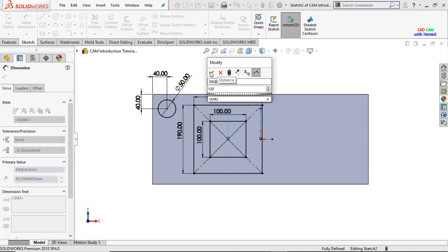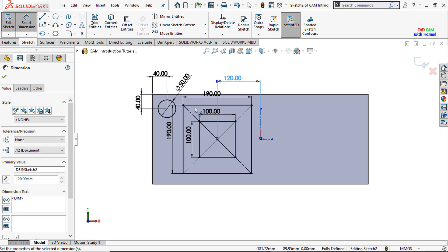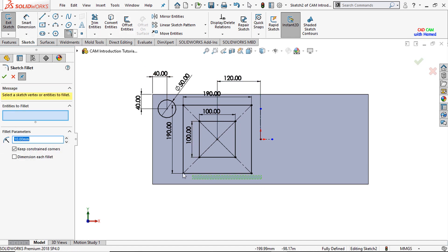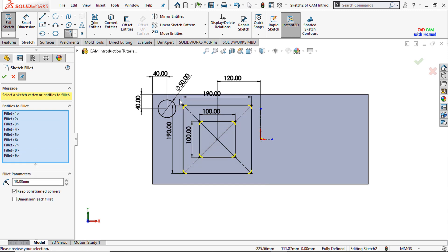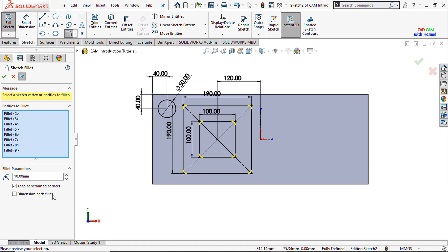Press OK. Here I need to remove the sharp edges. For this I will select the fillet and I will select all these edges, and I will give the fillet value of 20 mm so that all these 8 edges will be removed.